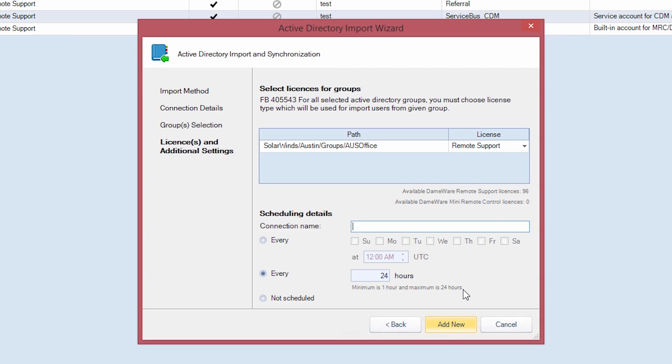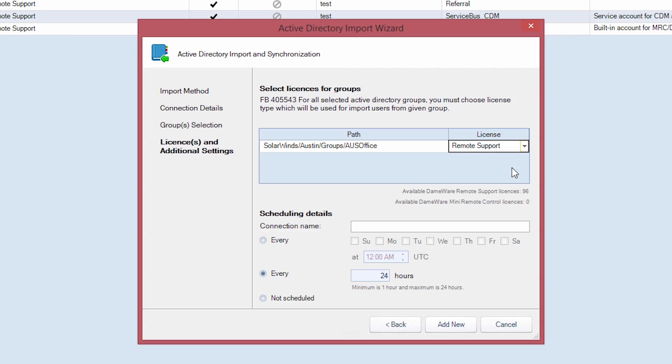You must now choose what license type you wish to use for each group – Remote Support or Mini Remote Control. For your convenience, a count of available licenses can be found below.